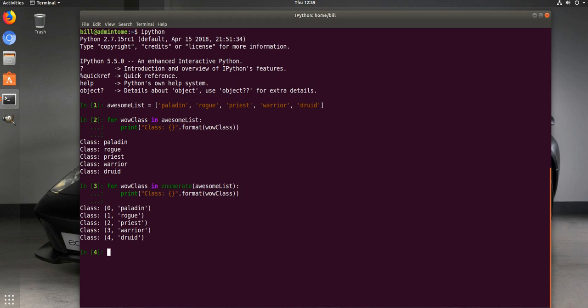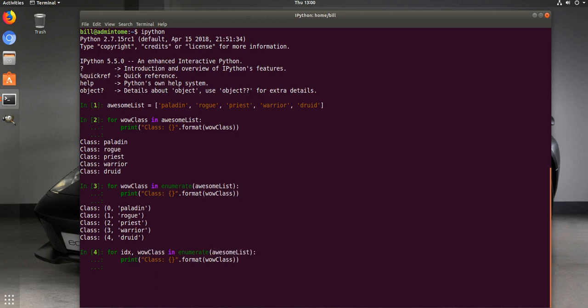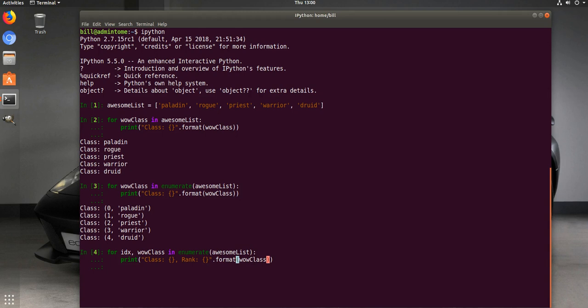We're going to extract out the index and then the actual class. So we'll say class here, and we'll say my rank. Change our format around to include the index value.